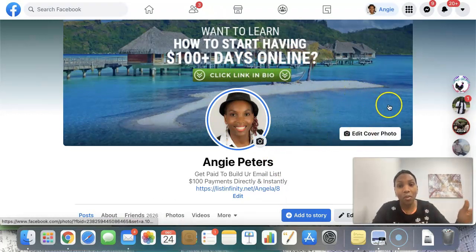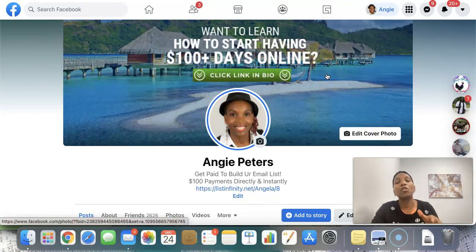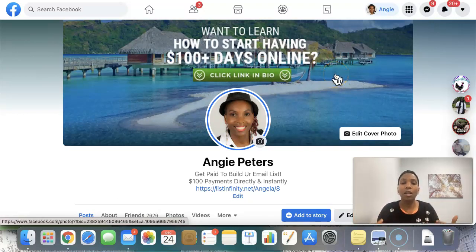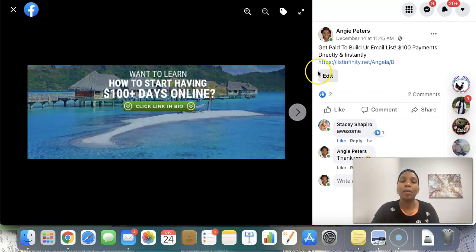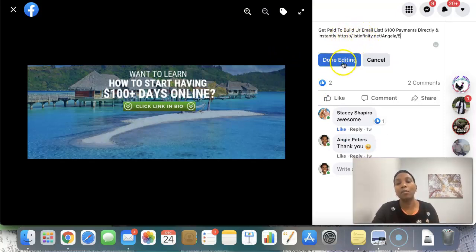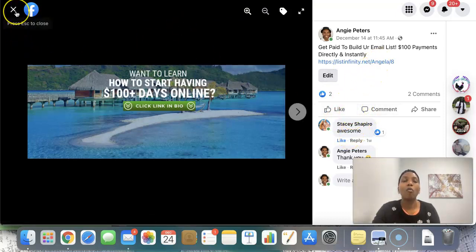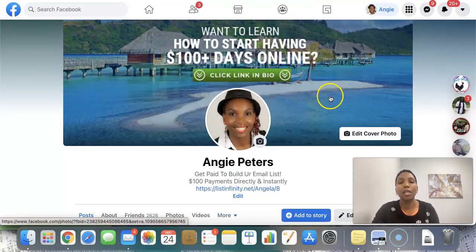I'll have a link here to show you where I got this cover photo, and you can get access to it if you want — especially if you're looking to start building a list. Now look what happens when somebody clicks that banner photo: you click on it, go to Edit, and paste your capture page link there. Once you paste that and click Edit, it's done. As people click on the banner, you can see someone clicked there and commented. So you're not wasting any real estate — make sure you're utilizing this space wisely.